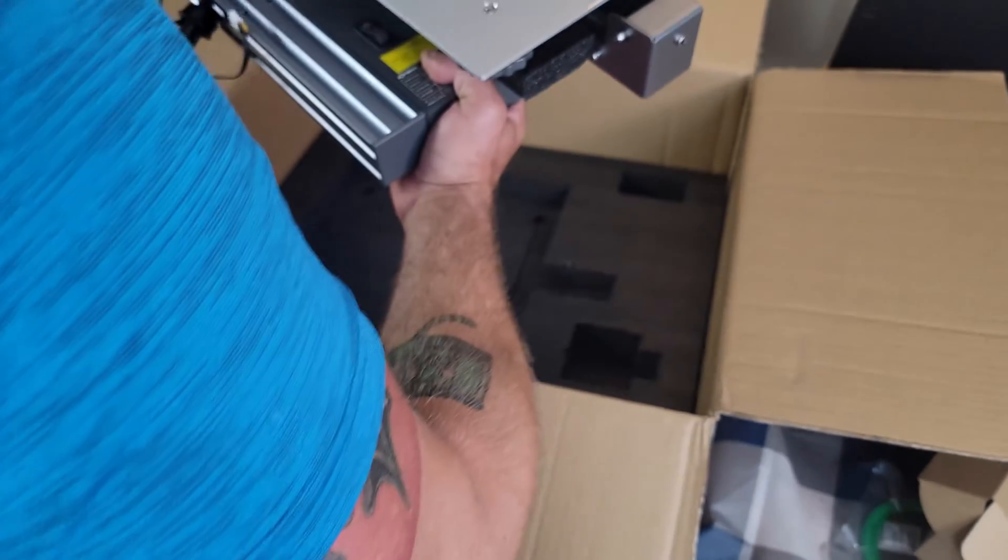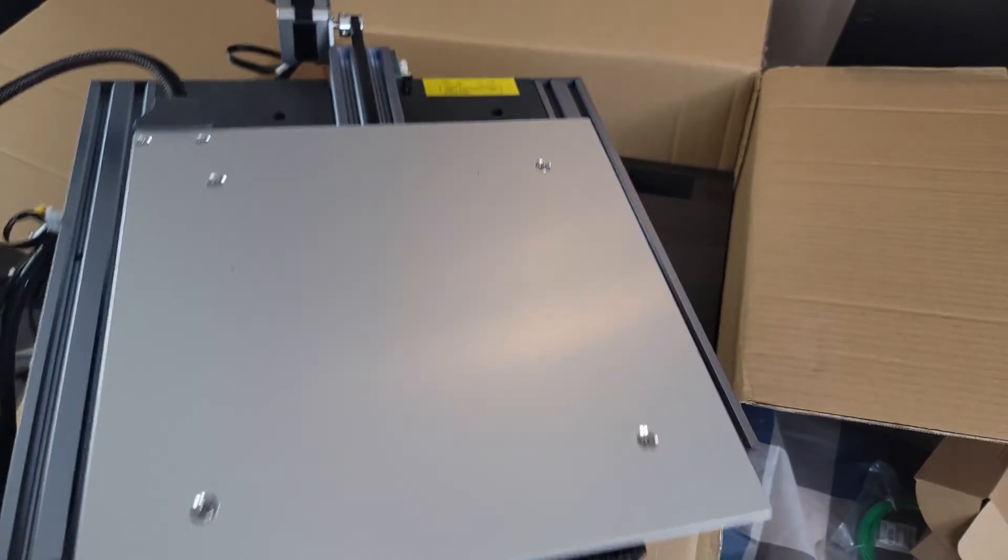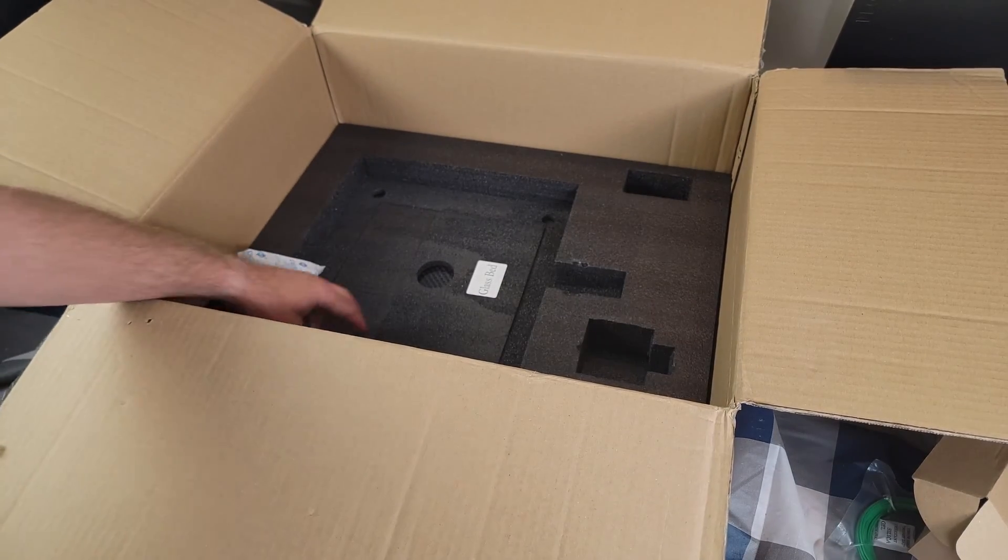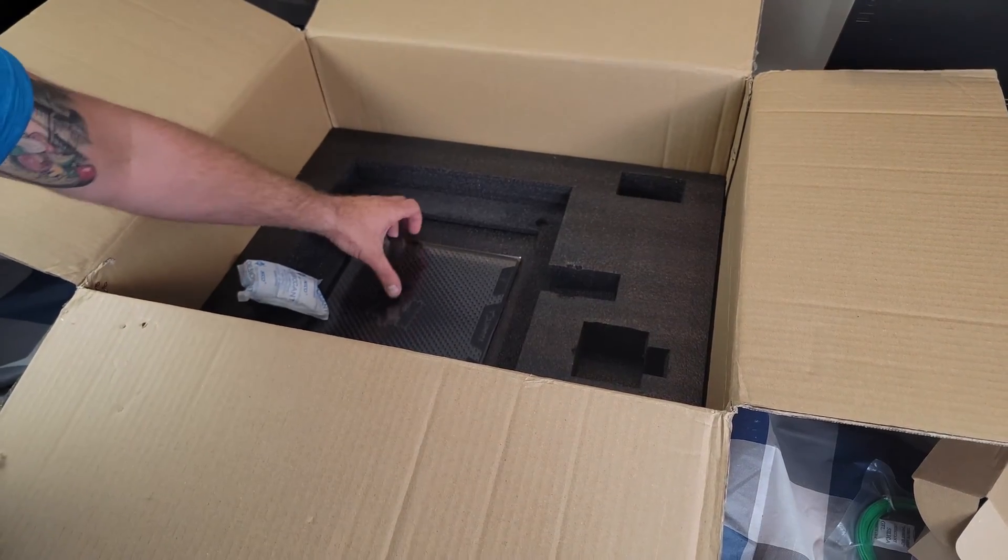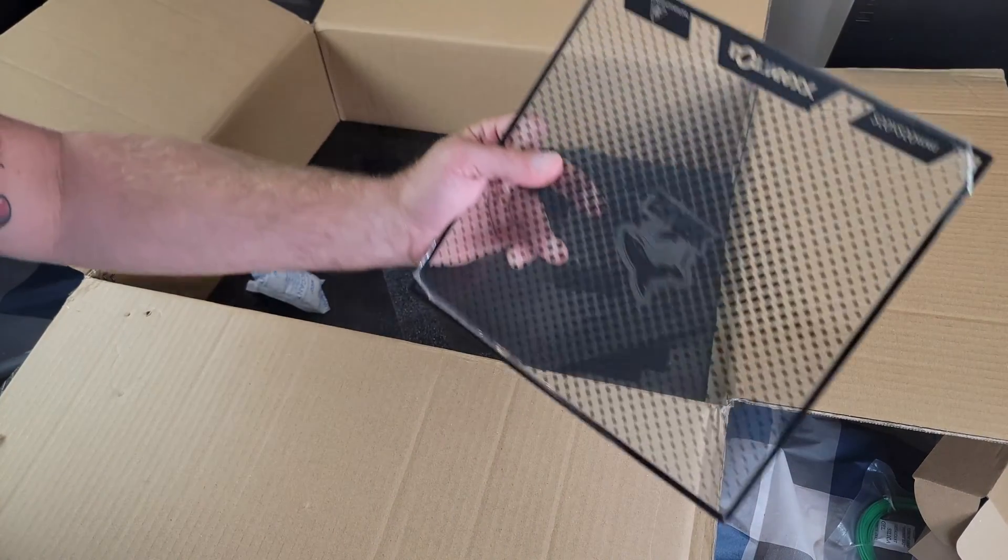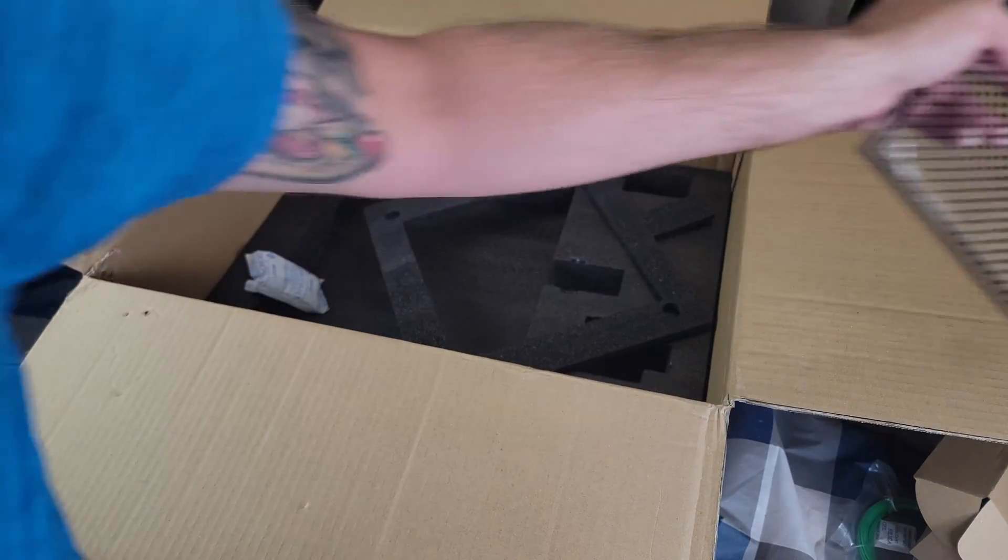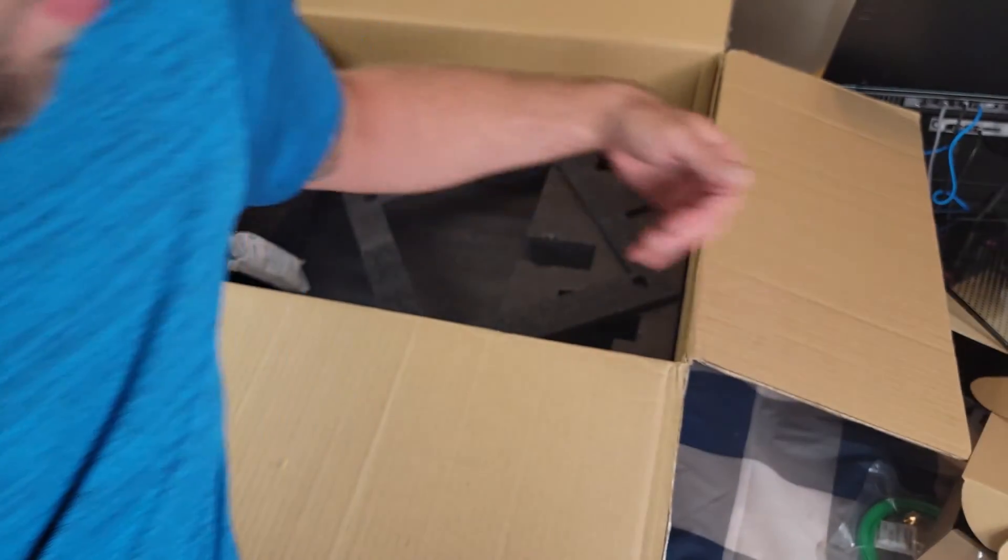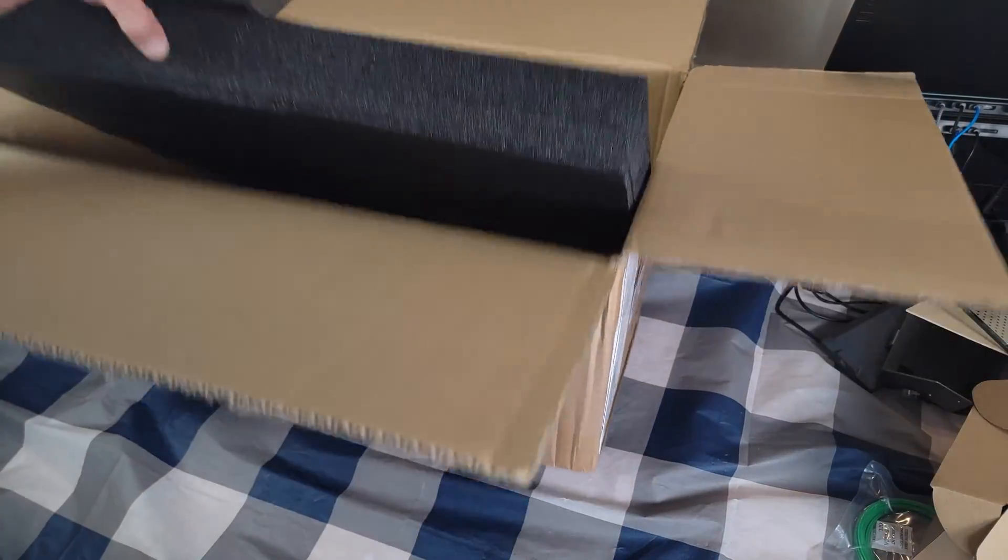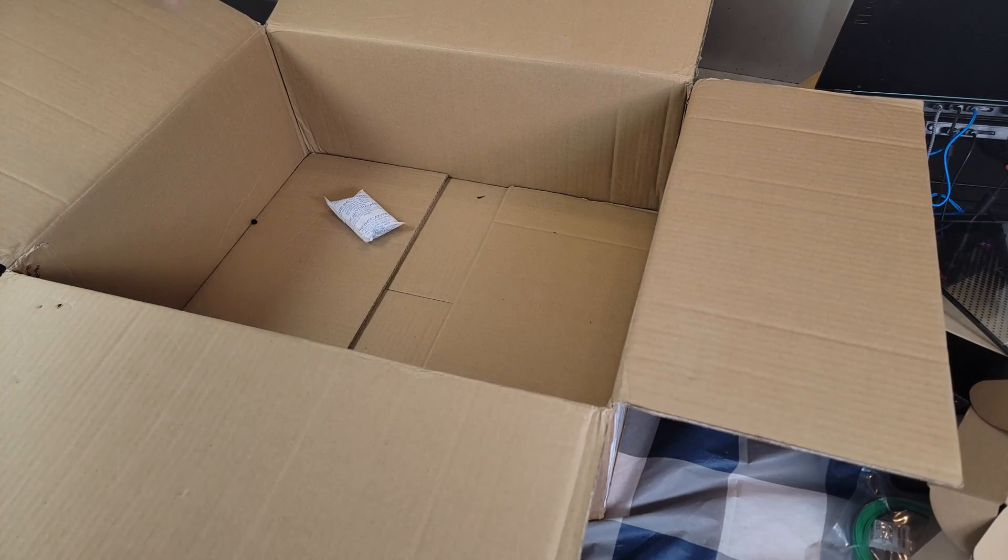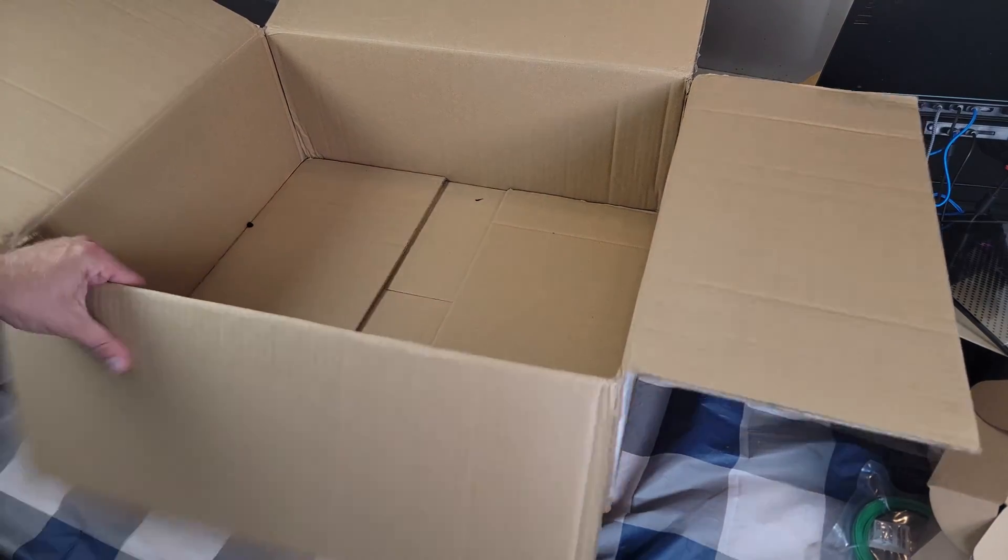It's very solid construction here. And then lastly we have the glass bed tucked away safely. So I believe that's everything.